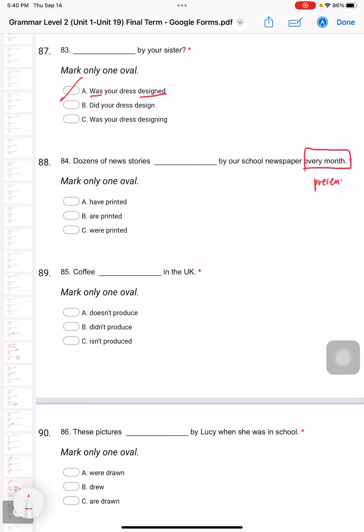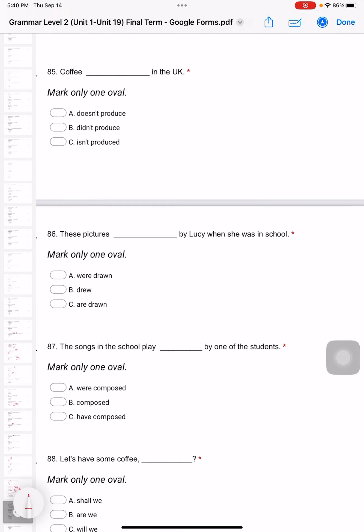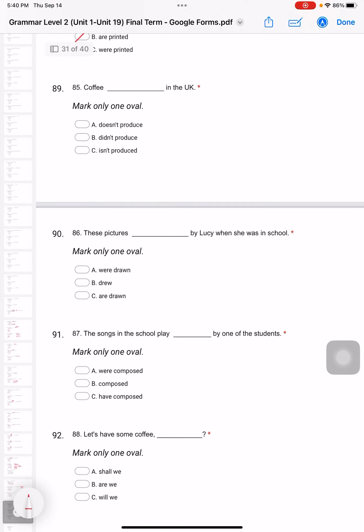Question 85: Coffee in the UK. We're talking about coffee - it's an uncountable noun, so the answer is 'isn't produced'.